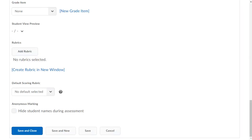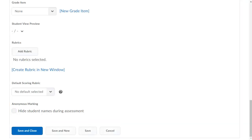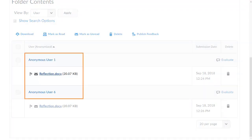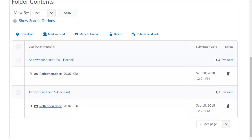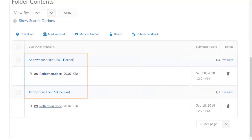When creating a new assignment, a new Anonymous Marking section is available. Selecting the checkbox for Hide student names during assessment will create anonymous indicators for all assignment submissions. Assignments submitted no longer indicate individual users. Users with CNAME for Anonymized Activities permission enabled will also be able to view both the anonymized identifier and given name for each submission.